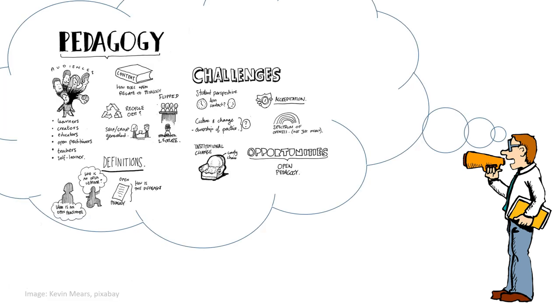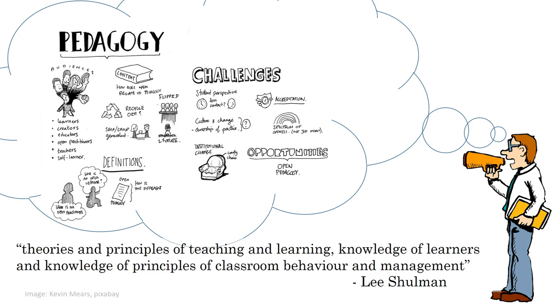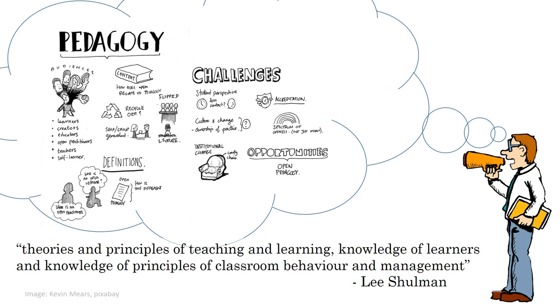Teachers also need to know how to teach. Pedagogical knowledge consists of theories and principles of teaching and learning, knowledge of learners, and knowledge of principles of classroom behavior and management. This knowledge usually transcends specific subject disciplines. So teachers also need to know how students learn, and how best to facilitate that learning in a variety of situations. They also need to know how to manage a classroom. This general knowledge about teaching practice is called pedagogical knowledge.